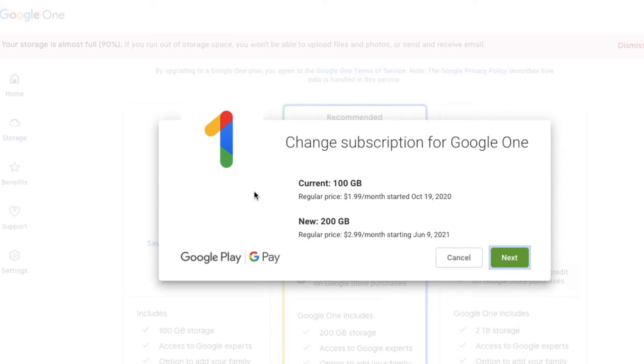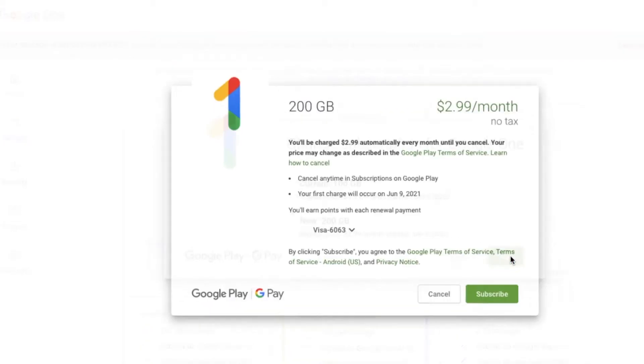So we're going to get this pop-up window just confirming that we are upgrading. And for me, it's only going to be $1 more a month. It's a no-brainer. Let's click next.